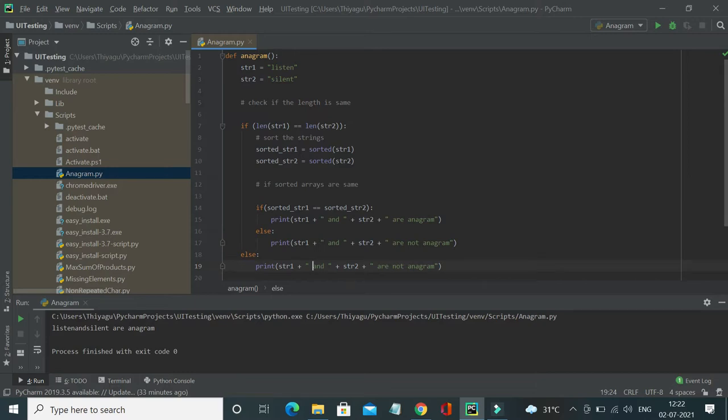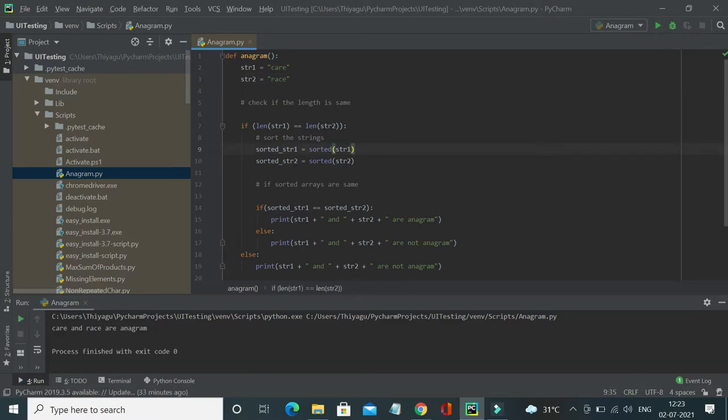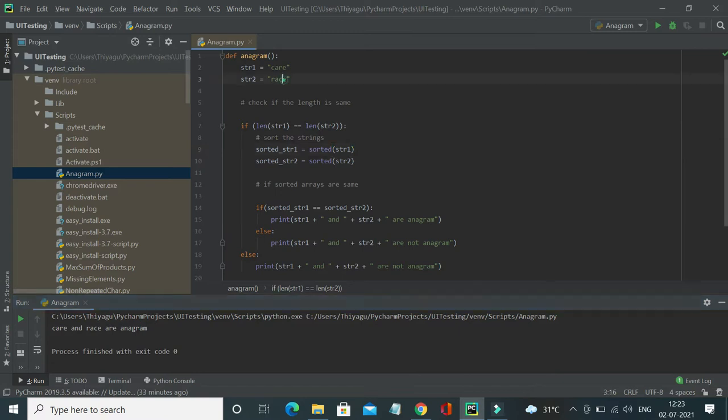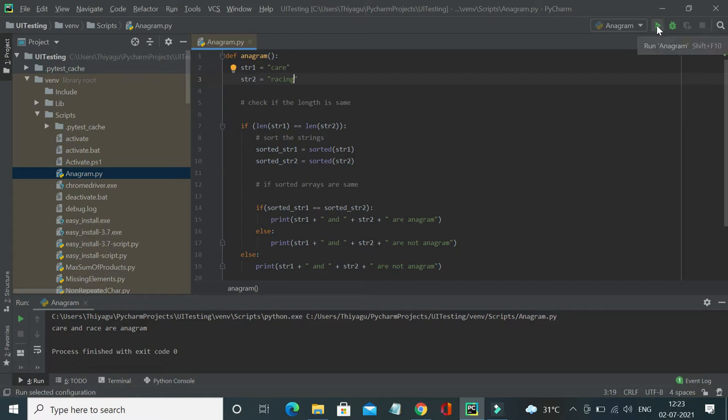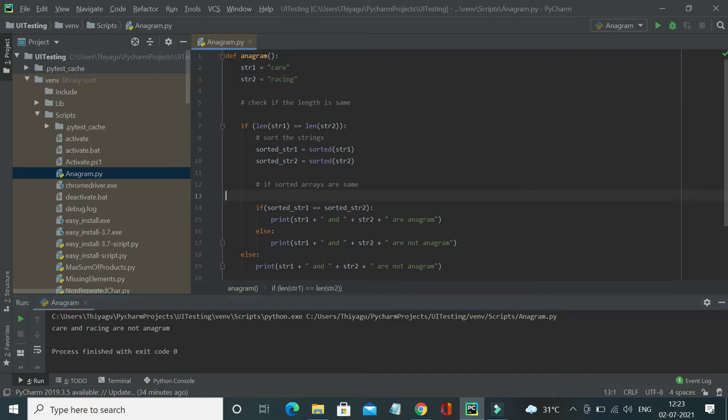Let me try with another word like car or race. Now if I run this, car and race are anagram. So this is an example of anagram. Now let me play with a different word, racing. I'm using something called racing here, so it will now compare both the strings, care and racing. Obviously it is not an anagram. You see, yeah, now it says care and racing are not an anagram.